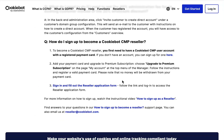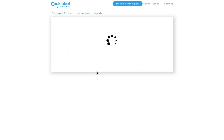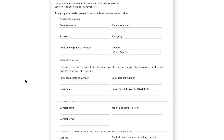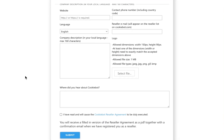To sign up as a reseller, click the link. Log into your existing Cookiebot account. In the opened window, fill in the requested information, then hit submit.